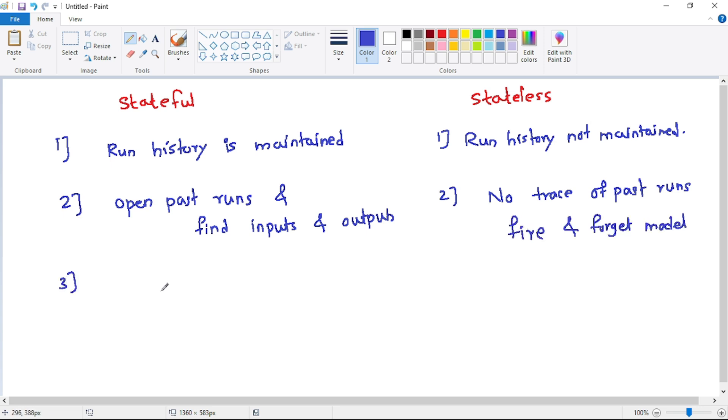Now, when should you use which one? For example, stateful should be used for long running processes, such as a leave approval process.